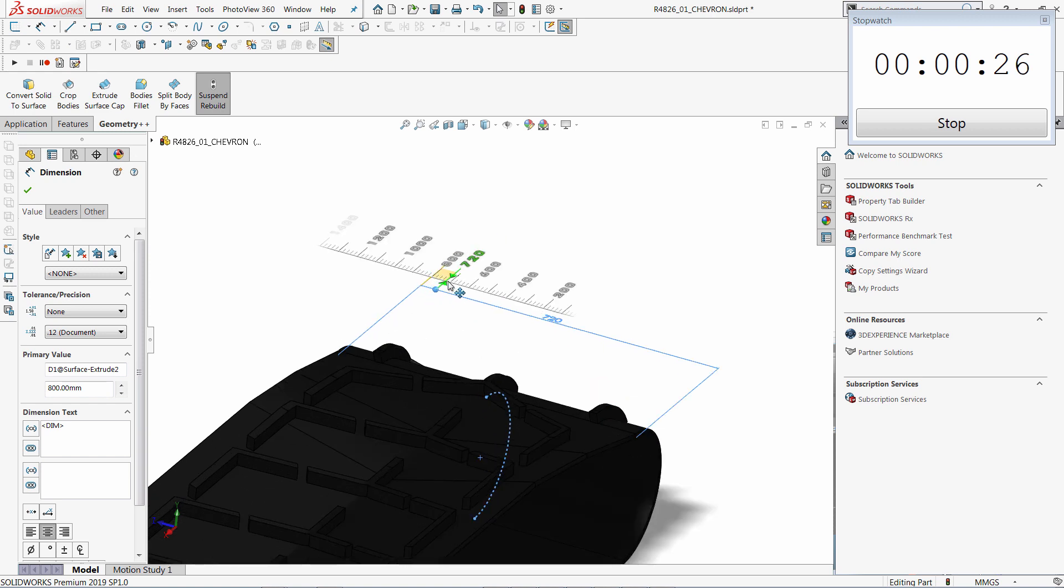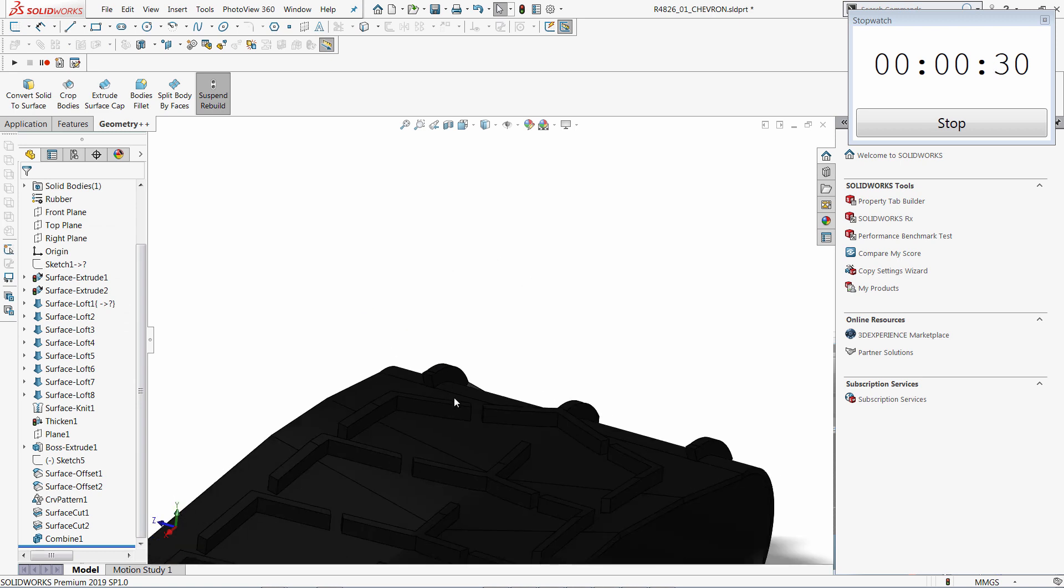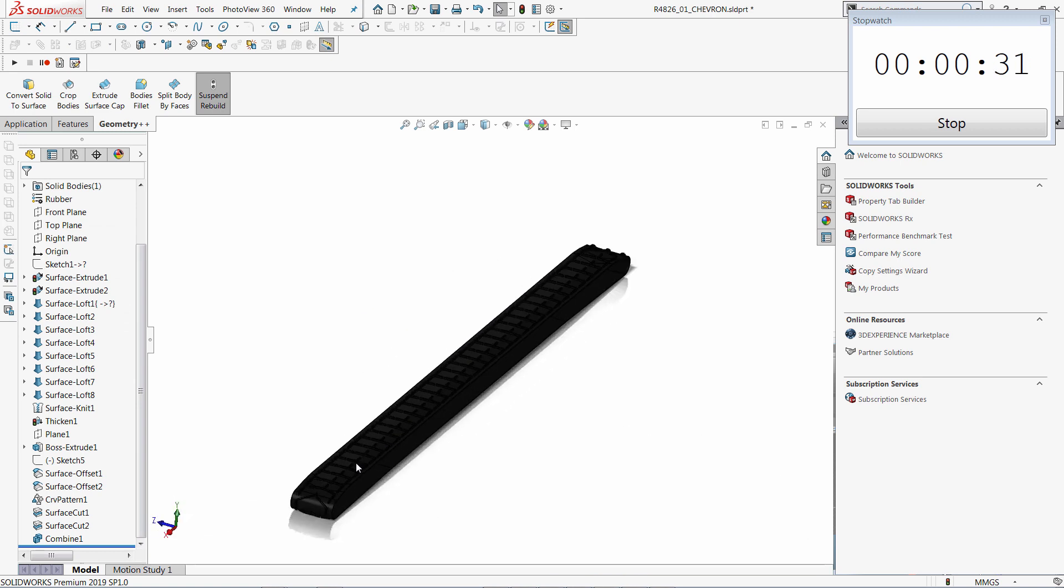So for example, this one I'm going to put to 700mm. So as you can see, I don't spend the time on rebuild as rebuild doesn't happen.